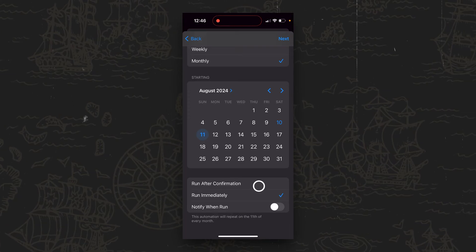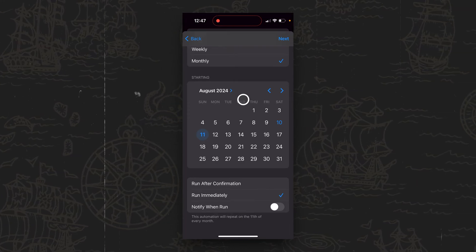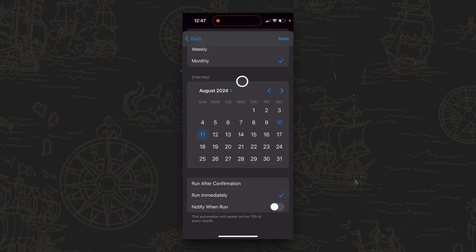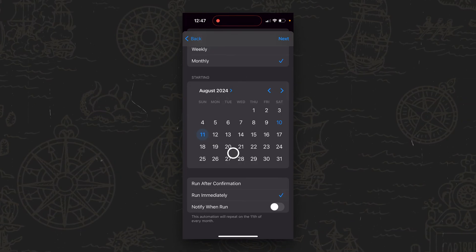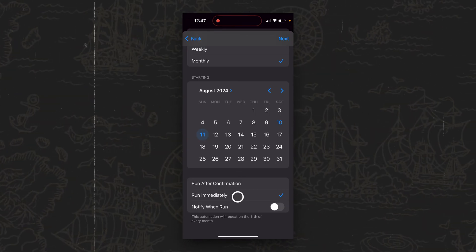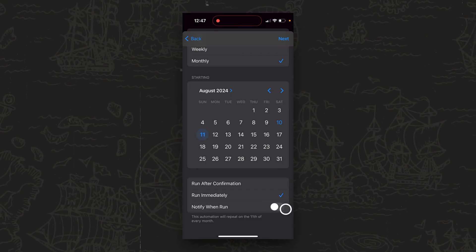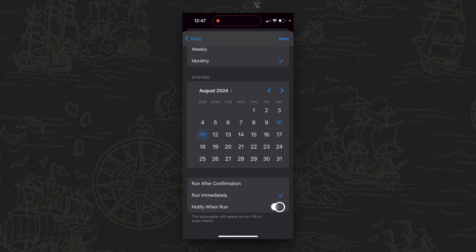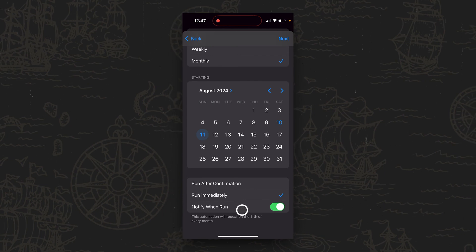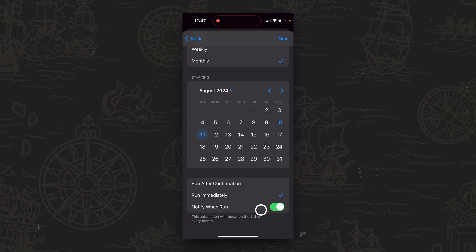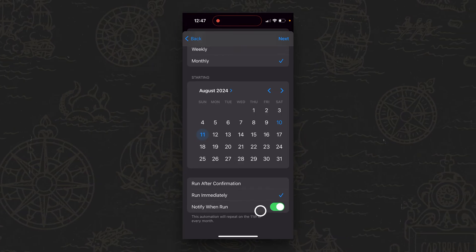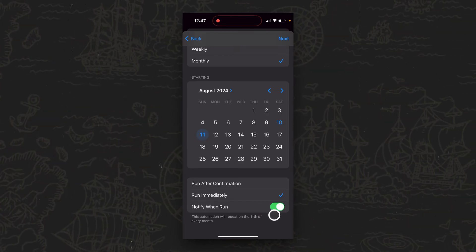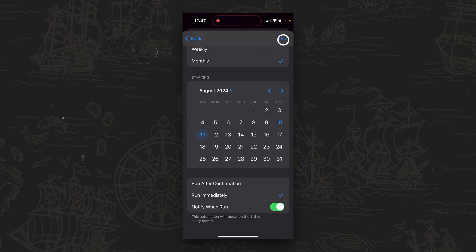And so if we do Run After Confirmation, which is the default, that means it's not going to send that text message until after we okay a confirmation, which would defeat the whole purpose of automating the sending of the text message. So we're going to go ahead and say we want that to run immediately. And then if you want it to pop up a notification to let you know that it has sent the text message, you can do that. This is completely optional. It does not have any bearing on whether or not the text message sends. It just lets you know that it has been sent when that happens. So I'm going to go ahead and turn that on just for the sake of this example.